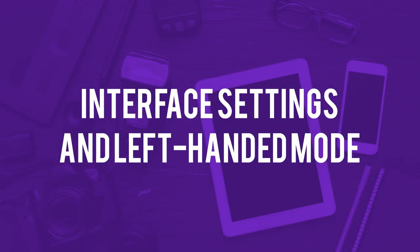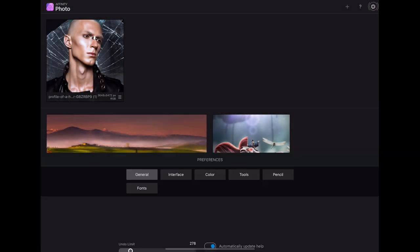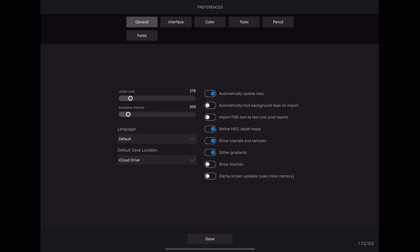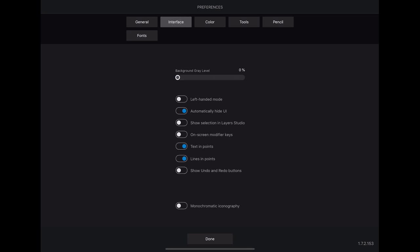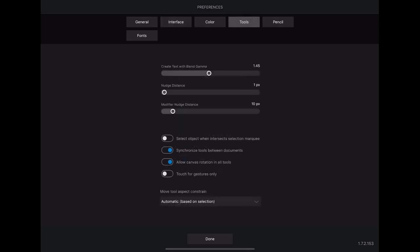The first thing I always recommend when jumping into a new program is to set up your interface and settings. While the interface is nowhere near as fluid compared to the desktop version, there are still a lot of personal preferences you can set, including your undo limit — going up to an insane 2000 undos — how often you'd like things to auto-save, which is great for those of you who live that 10% or less battery life. Your language and your default save location — I highly recommend iCloud Drive. Your background gray level, and you will also find left-handed mode for all you lefties out there.